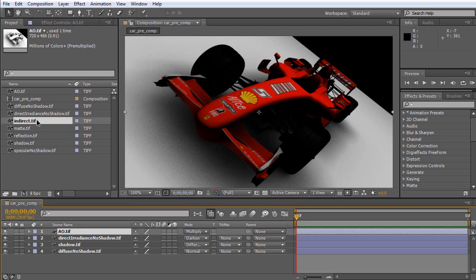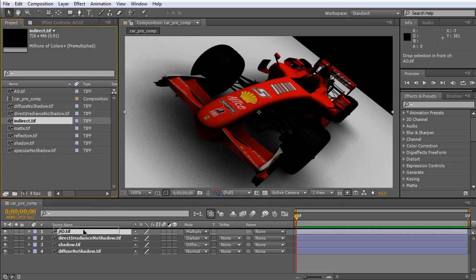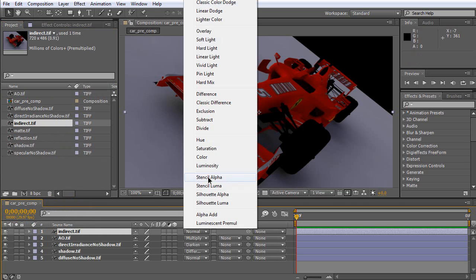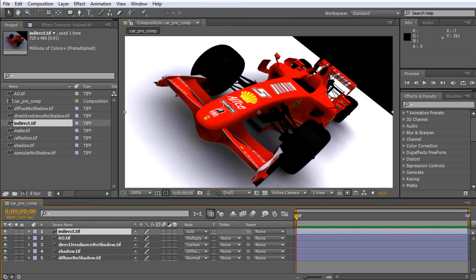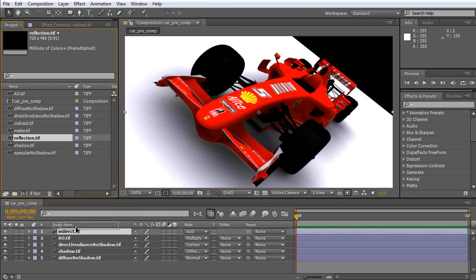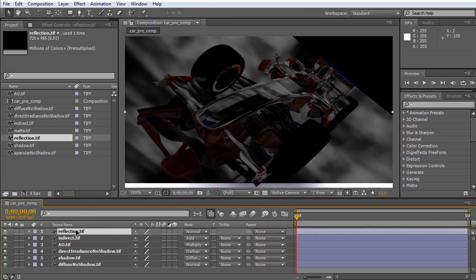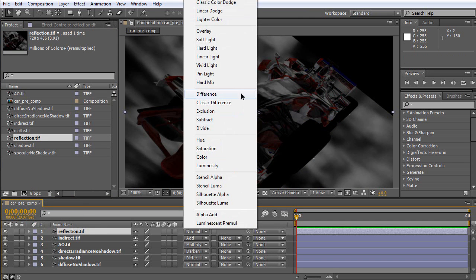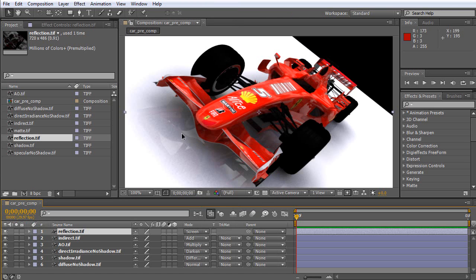Then, indirect. Indirect pass should be on add. Then, reflection pass. This pass should be on screen.